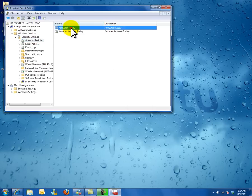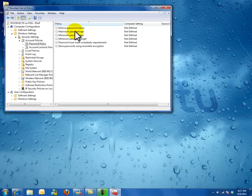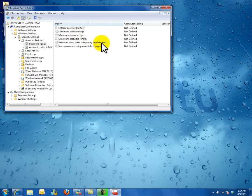You can click on Password Policy. From there, it will show you the maximum password age and other password settings.